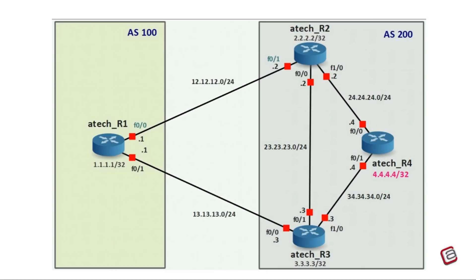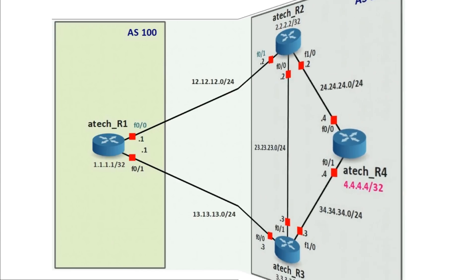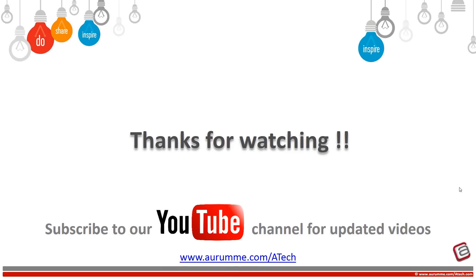In this way we can use BGP local preference to influence the traffic paths. We can achieve the same results by using other BGP attributes, but every attribute has its own merits, demerits and restrictions. For example, if we want to achieve the same results in this topology by using weight, then we must have access on R1 because weight is always configured locally and it must be configured on R1. But if we don't have access on R1 due to some reason, for example if it is under some other management domain, then we can use BGP local preference on the other side, just like we did in this example.